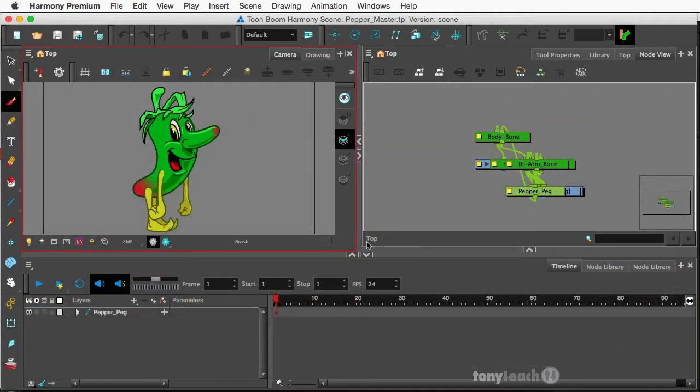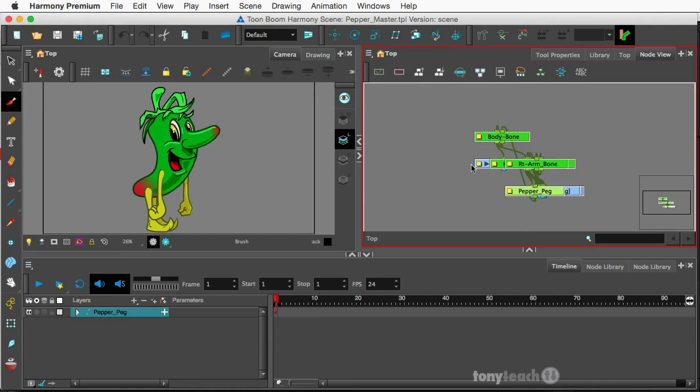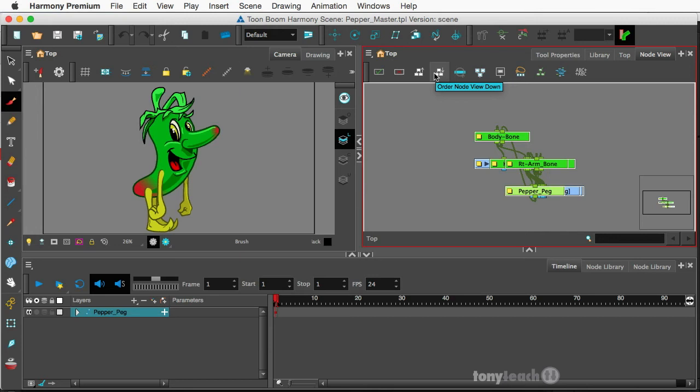So the first thing I want to do is I'm looking at our character here, the pepper, and I'm going to go ahead and select all of my nodes. I want to come up here to this little view and do a little bit of correcting.